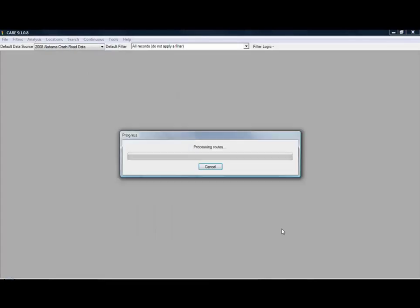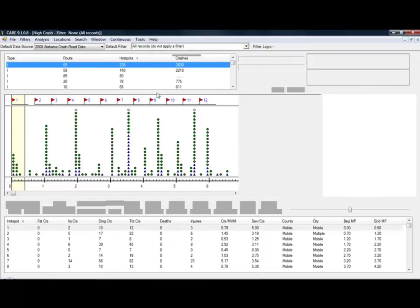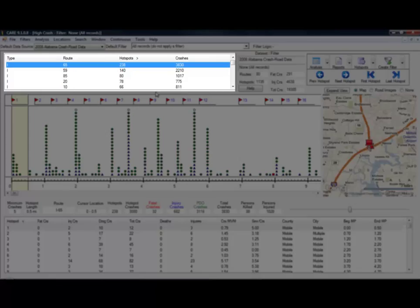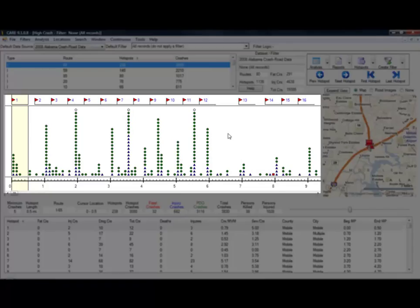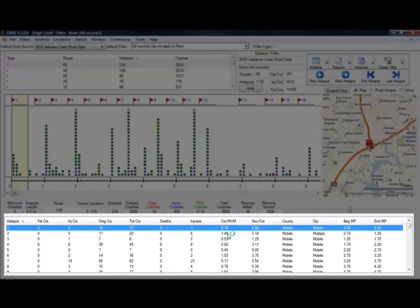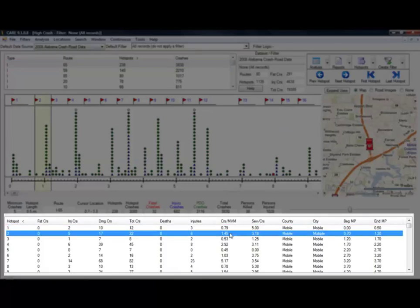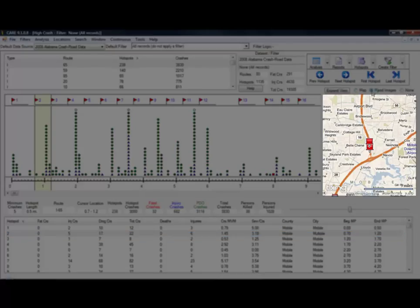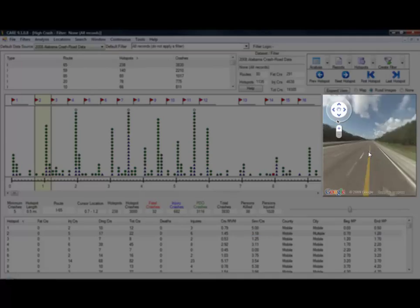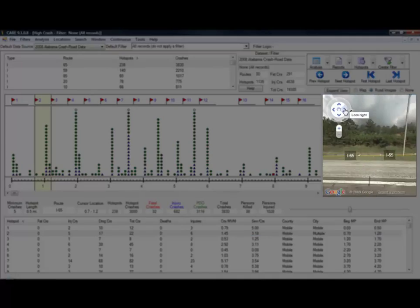Let's see how CARE can give specific location data in just moments. You get your hotspots and crashes broken down by route, and you get summary information. For mile-posted roads, there is a strip map to view the various hotspots, each of which are listed below with their information. CARE generates a map to show the geographic locations of the hotspots, and there is a street view that enables you to take a virtual tour of the road segment and the surroundings where the crash occurred.